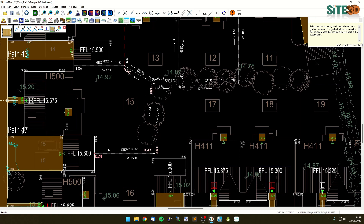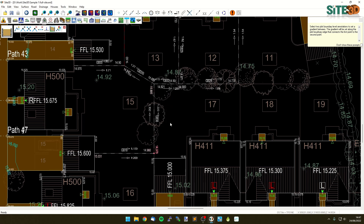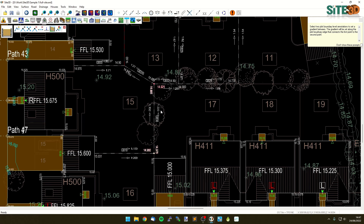We can do the same on the outside. I could click from this one to the outside over here, or even go all the way around the corner to somewhere up here, and just change this to 1 in 150 as well, or say 1 in 200. Click OK and change the grade differently on the inside versus the outside.